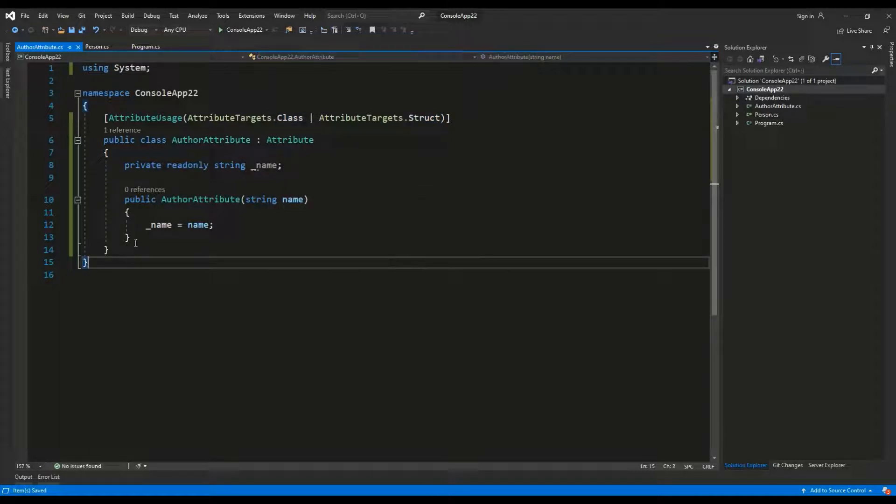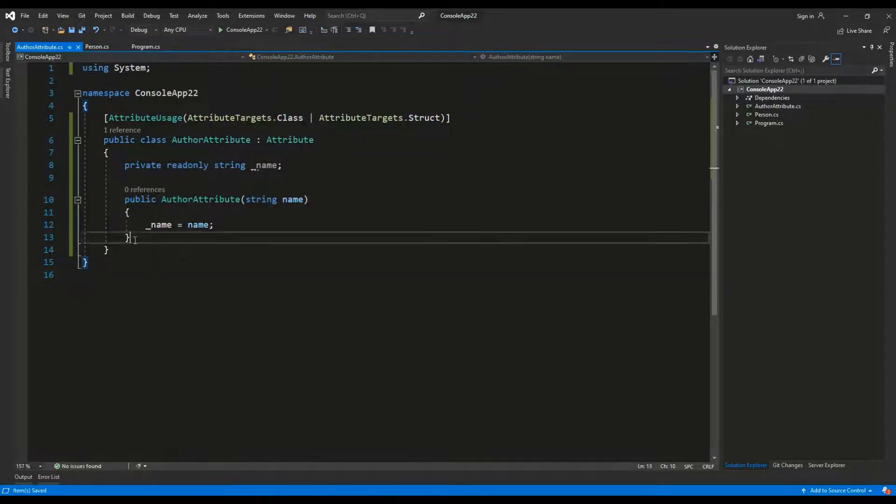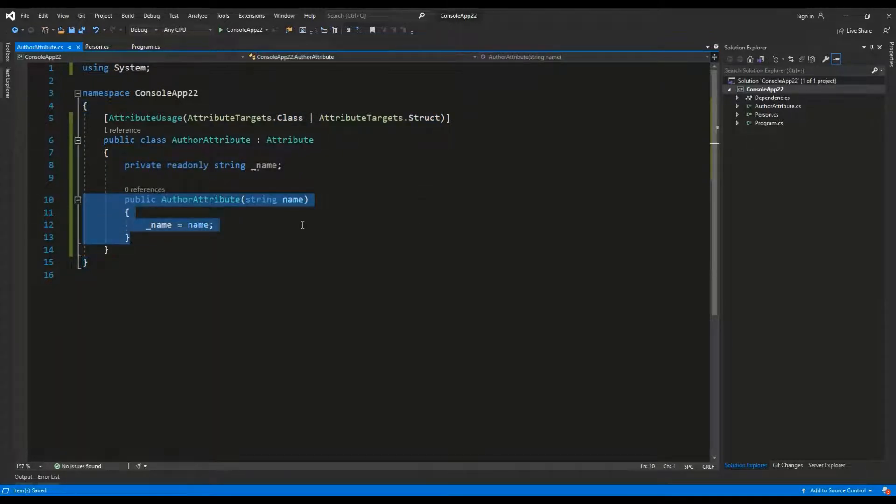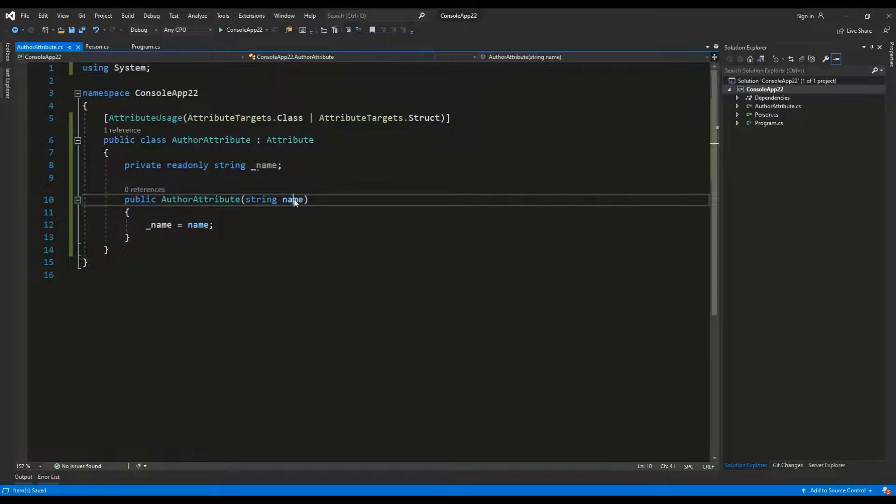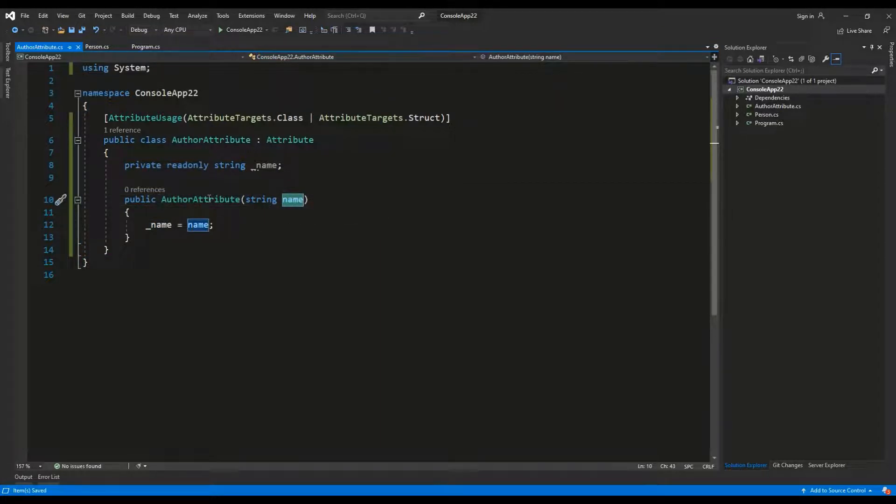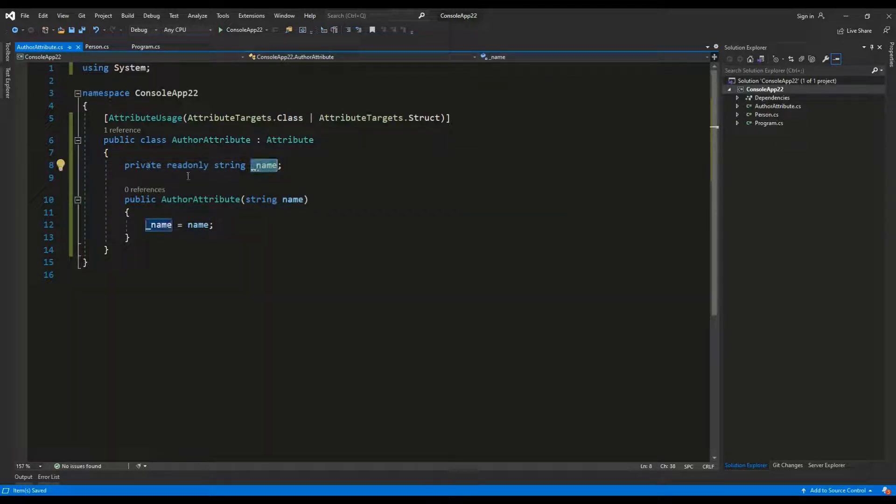It has a public constructor which takes name string as an argument and assigns this value to a private field rather.